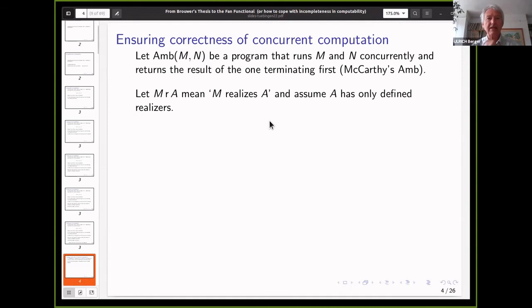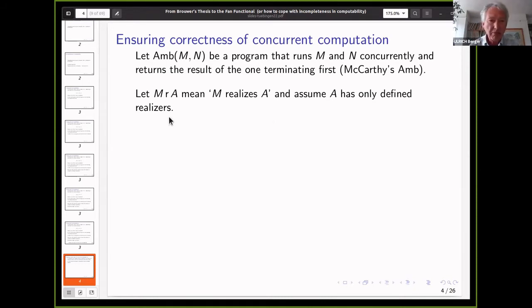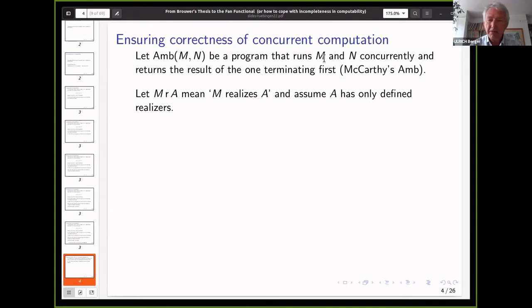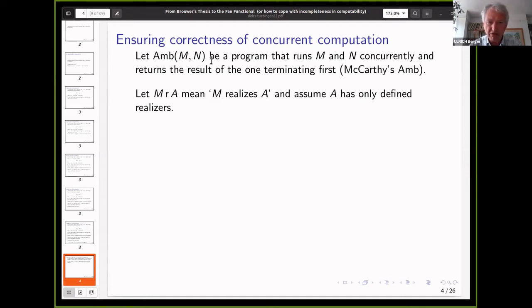Let's look at how we could model that logically. We need a way of computing concurrently, so we use an operator AMP, inspired by McCarthy's AMP. It combines two programs: when you execute it, it will execute M and N concurrently. They may or may not terminate, but we simply take the one that terminates first and throw away the rest. We don't know anything about how these programs run — we don't want to schedule the stepwise computation. We just run the programs and see what happens.